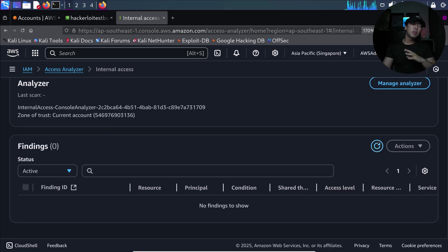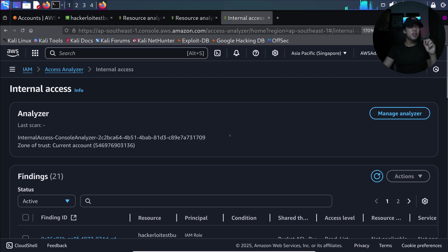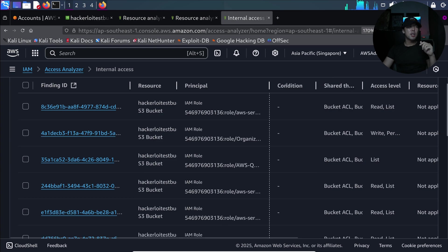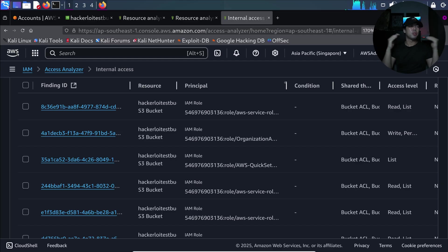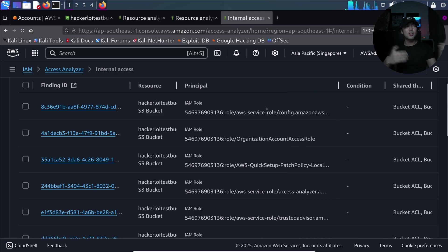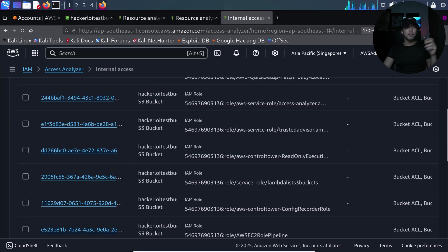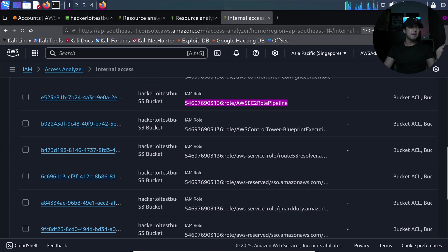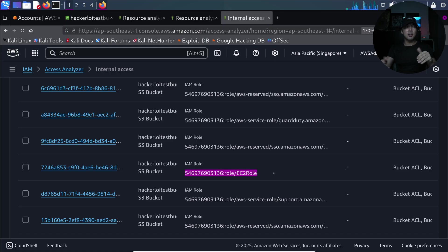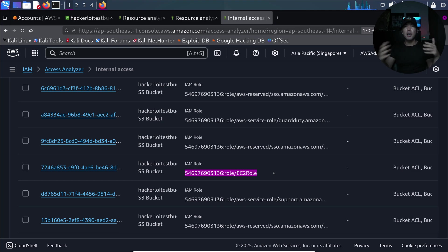After a brief wait, the findings are generated automatically. The analyzer has looked through all the different policies, potential permutations of accesses over the target resource, and flagged them for you. We now have all these different IAM roles that have access to the targeted S3 bucket — including EC2 role pipeline and EC2 role. Instead of manually checking across all policies, IAM roles, users, and accounts, this makes it much easier to uncover all accesses to target resources.